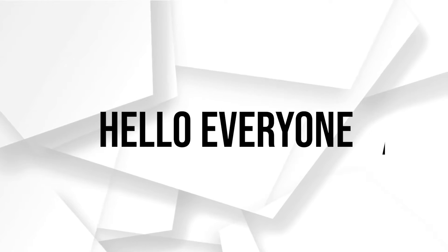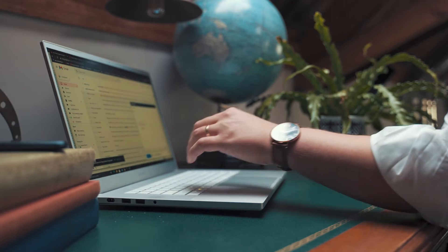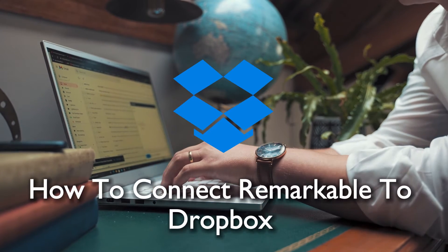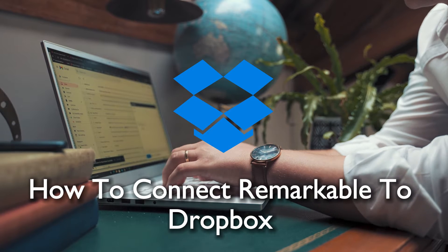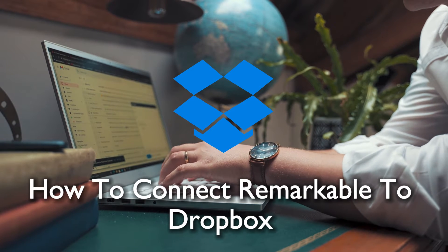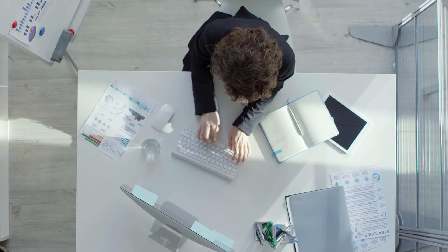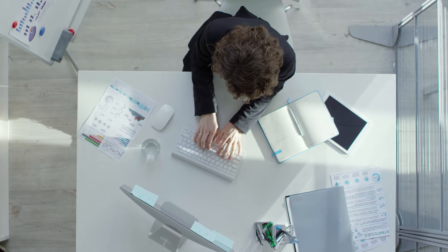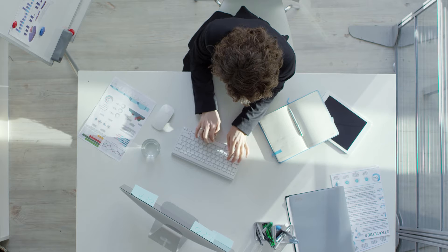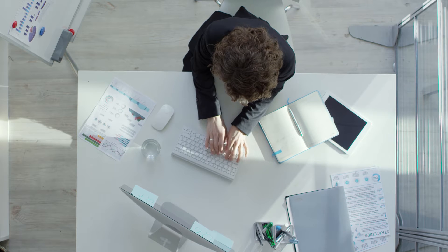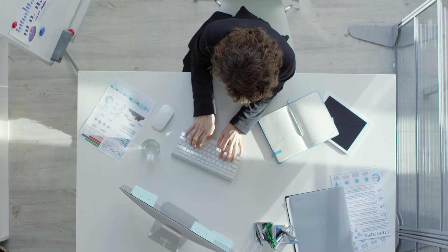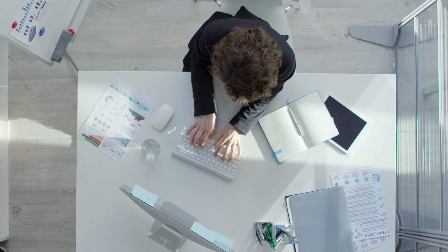Hello everyone and welcome back to a brand new video. Today we are ensuring your reMarkable creations are securely backed up. Stick around for a quick tutorial on connecting reMarkable to Dropbox in 2024. Let's make sure your artistic endeavors are stored with care.